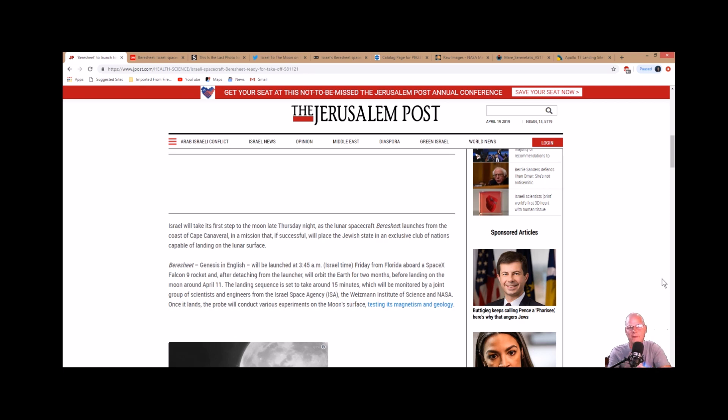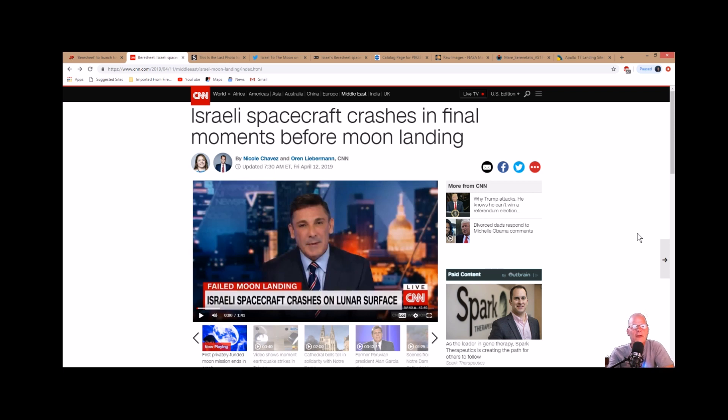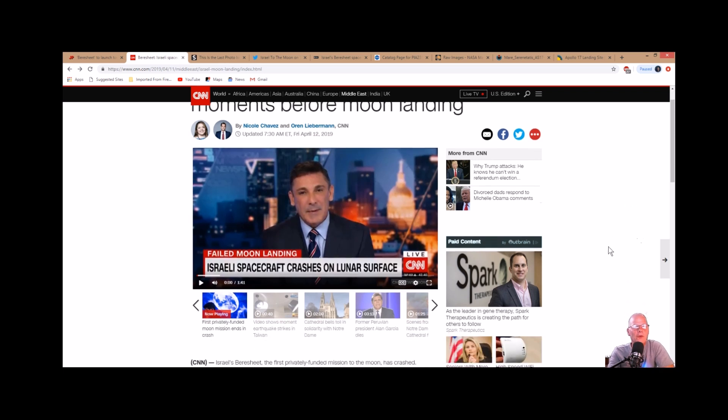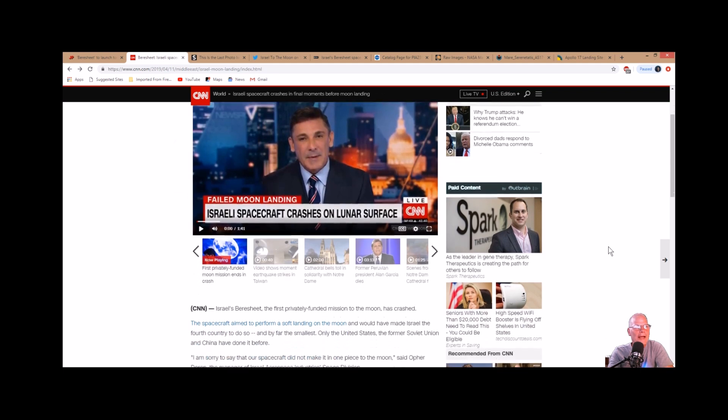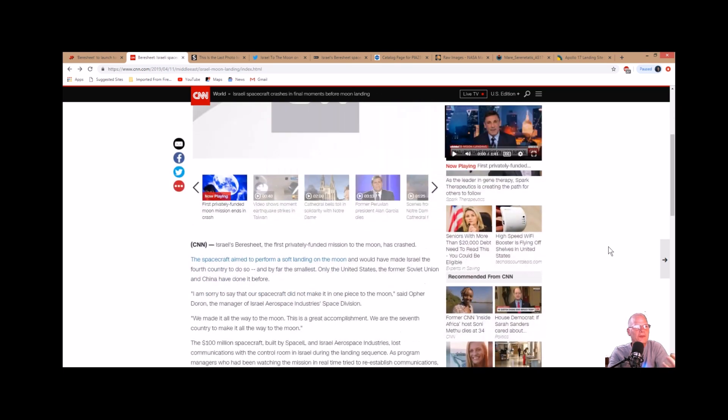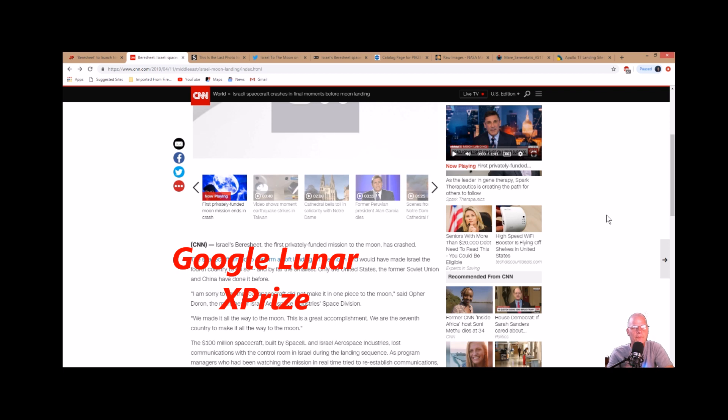So what happened? Israel's spacecraft crashes in final moments before moon landing, which was on April 11th. It was privately funded, which is awesome, and had to do with that grand prize where all these nations could get together and come up with their own mission and spacecraft.